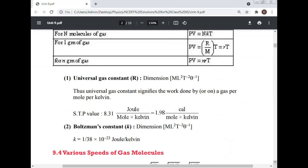Universal gas constant R: dimensions [ML²T⁻²θ⁻¹]. R signifies the work done by or on a gas per mole per Kelvin. STP value: 8.31 J/(mol·K), or 1.98 cal/(mol·K). Boltzmann's constant K: dimensions [ML²T⁻²θ⁻¹], K = 1.38 × 10⁻²³ J/K.